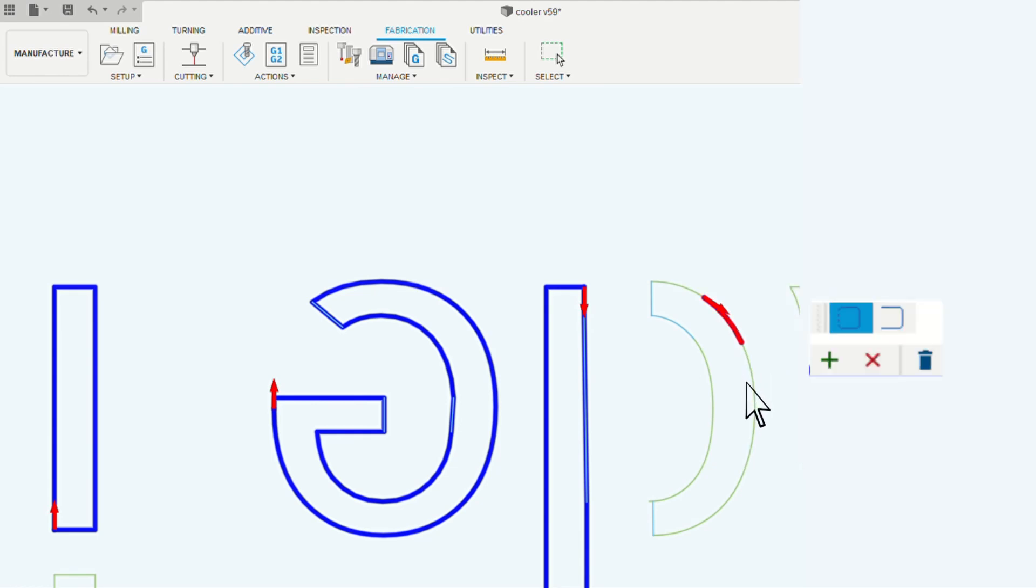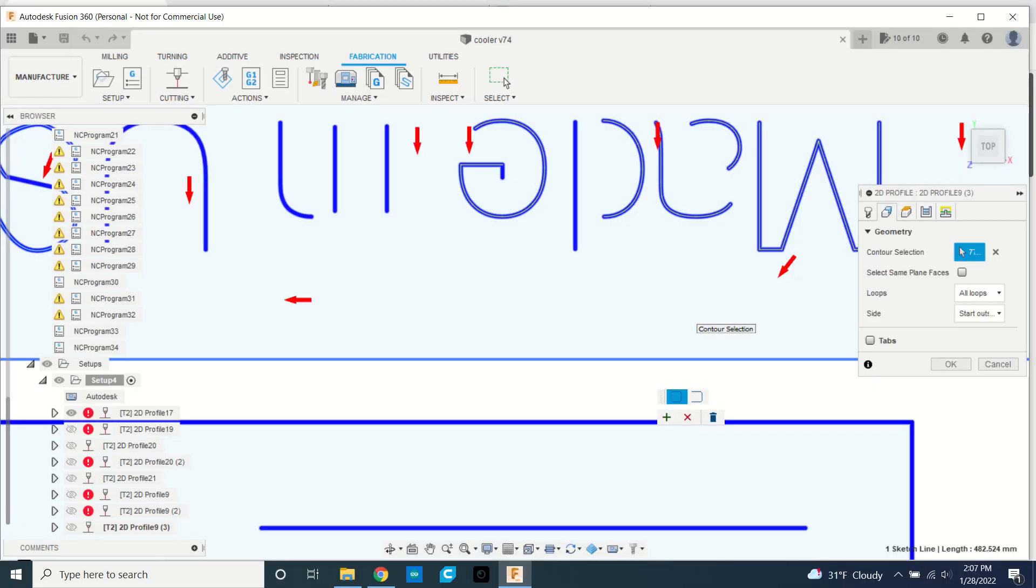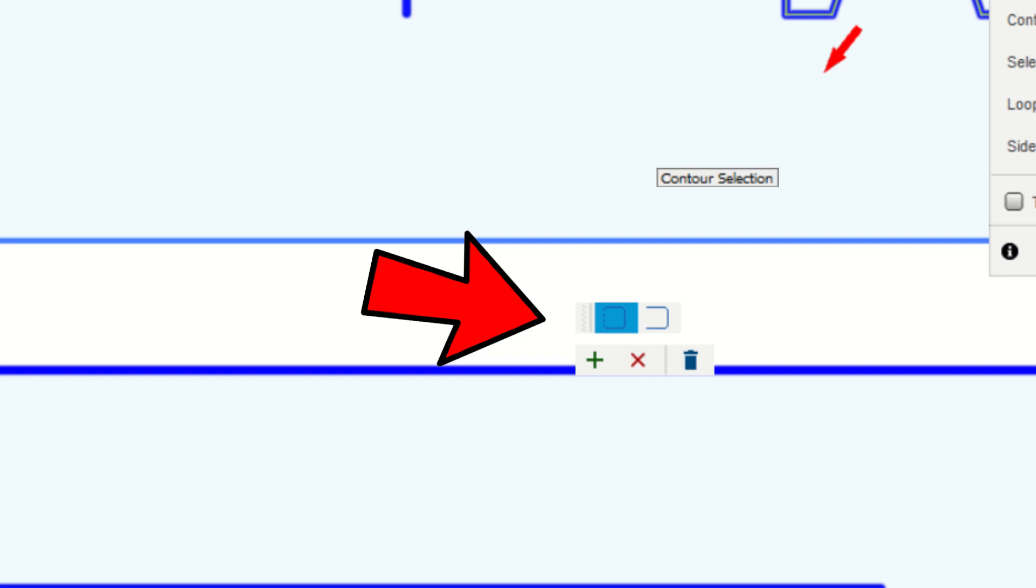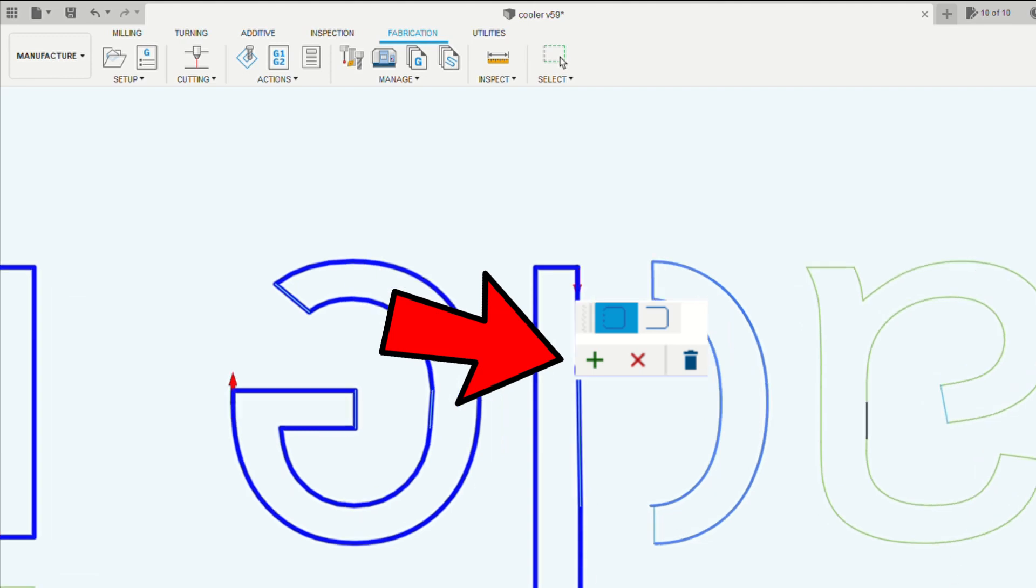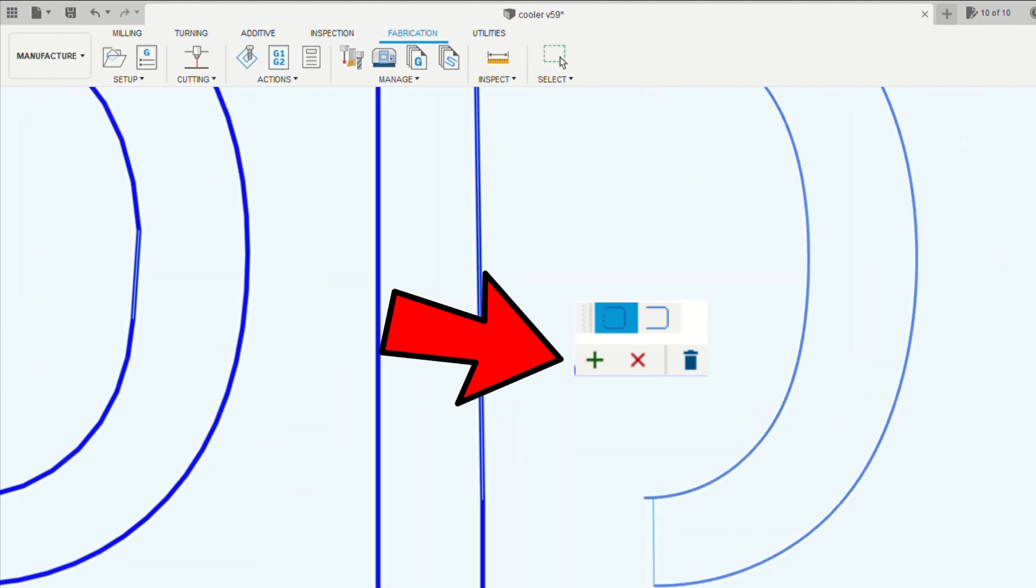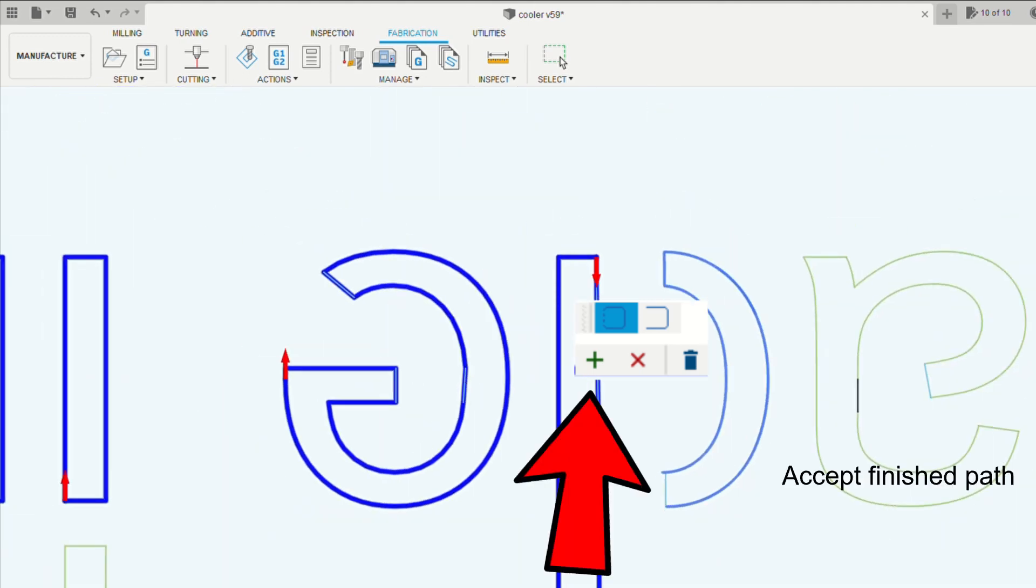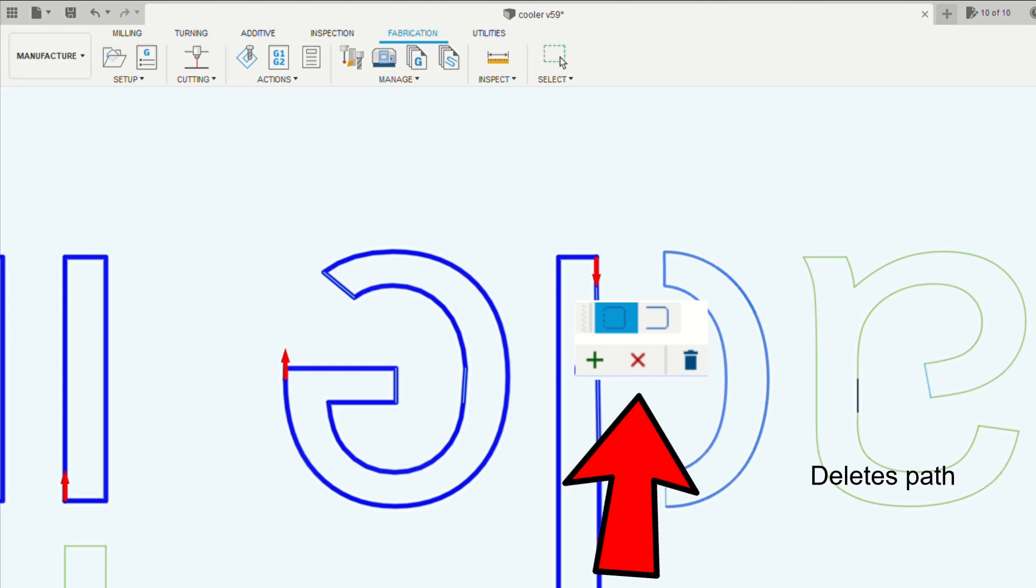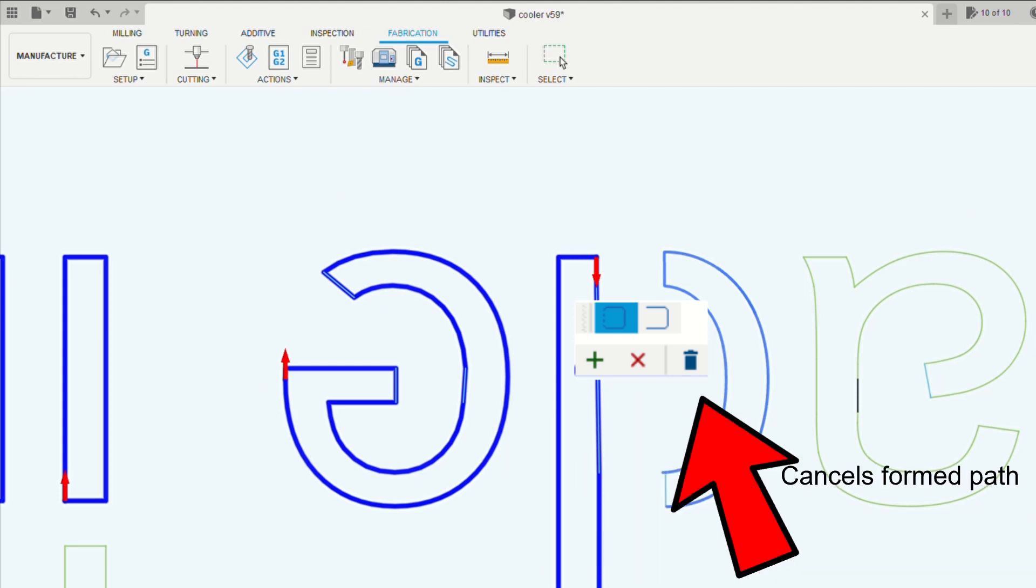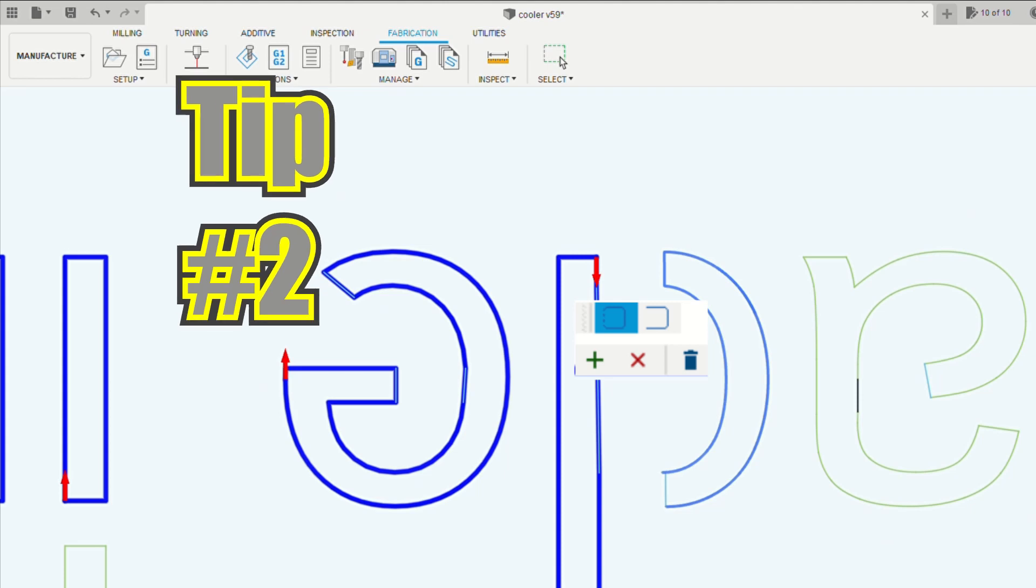The easiest way to do that is to start with one of these line segments, and we all know about clicking the arrow to reverse the direction, but if you actually click the line segment itself it brings up this menu, and when this menu is open, hovering over the other lines actually adds to the original line, and then you click plus to accept, X to get out of this menu, or the trash can to delete the line.